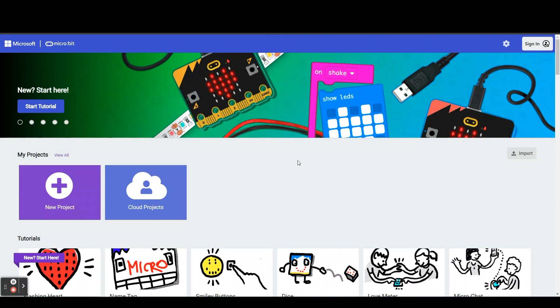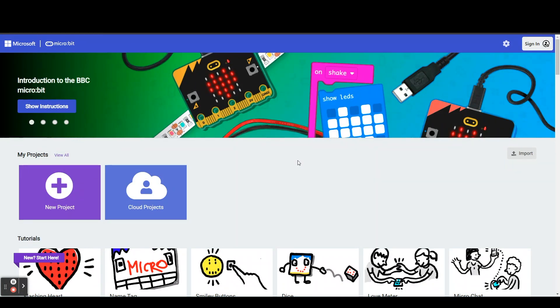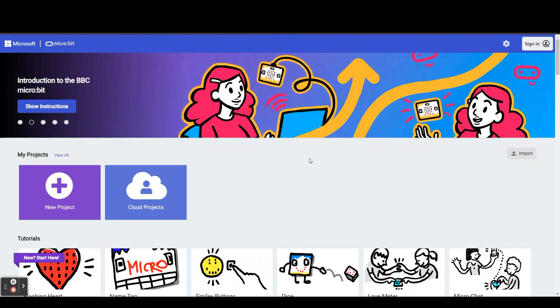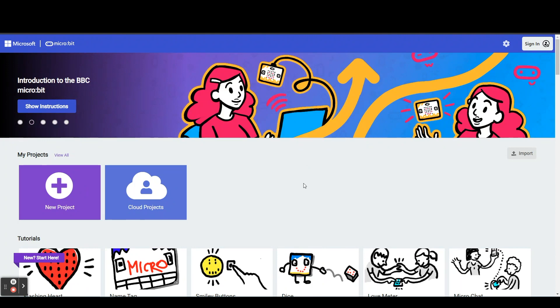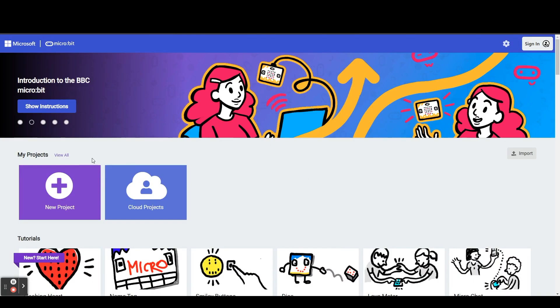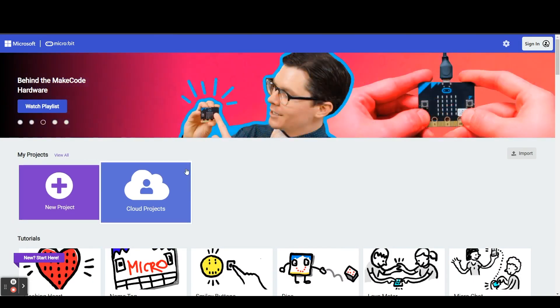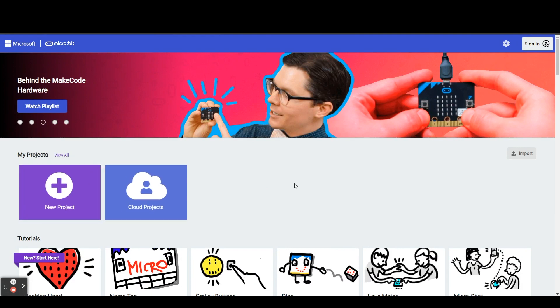To begin with, we are going to head over to makecode.microbit.org. Once there you will see this website. At the top you will see your projects.